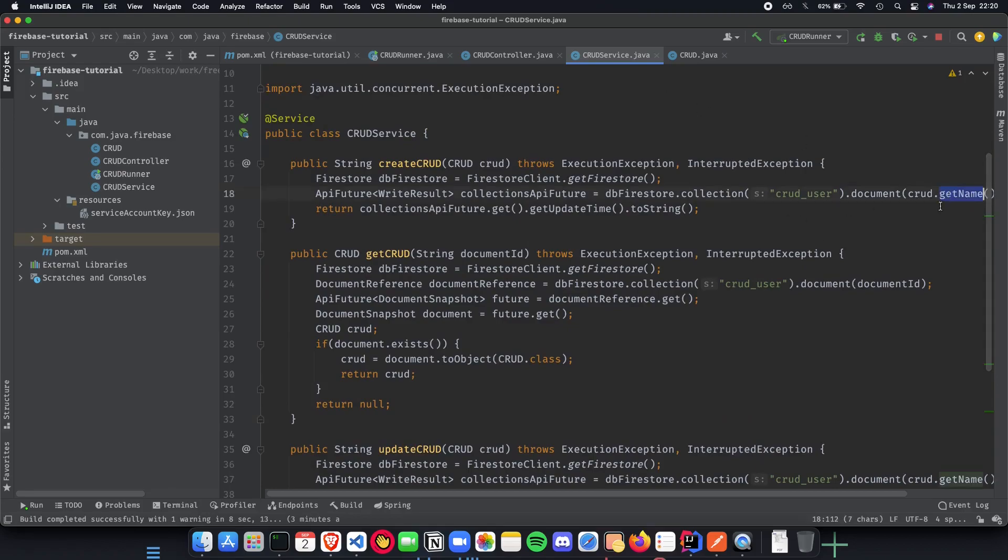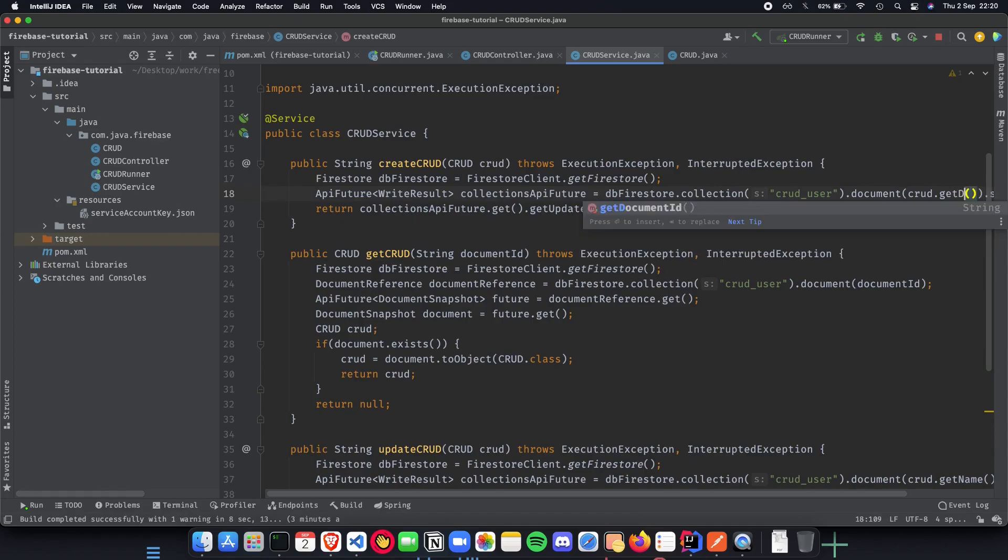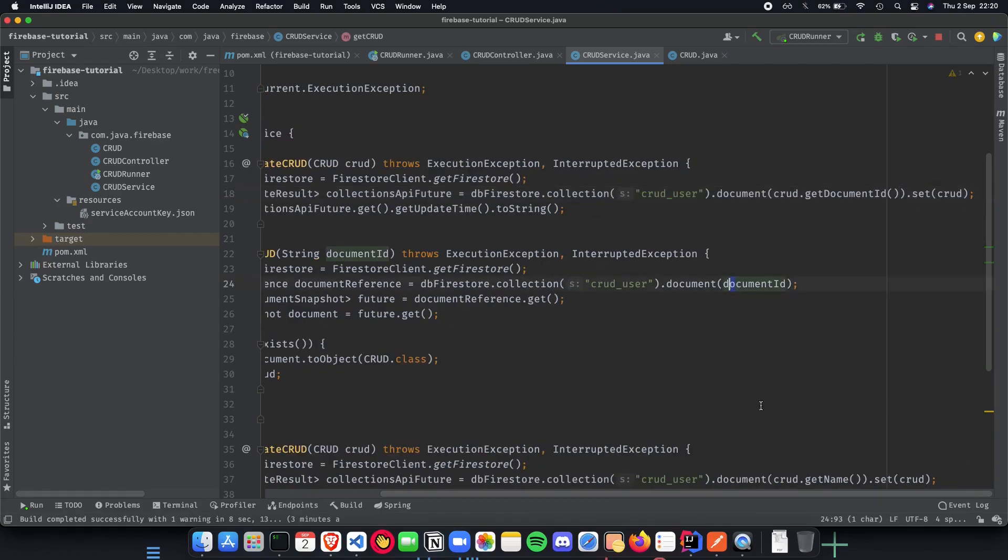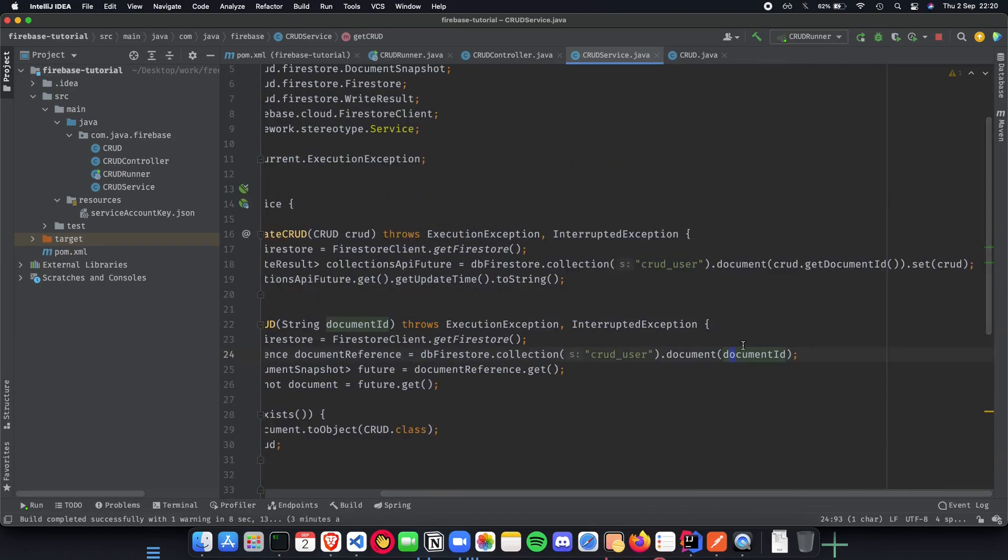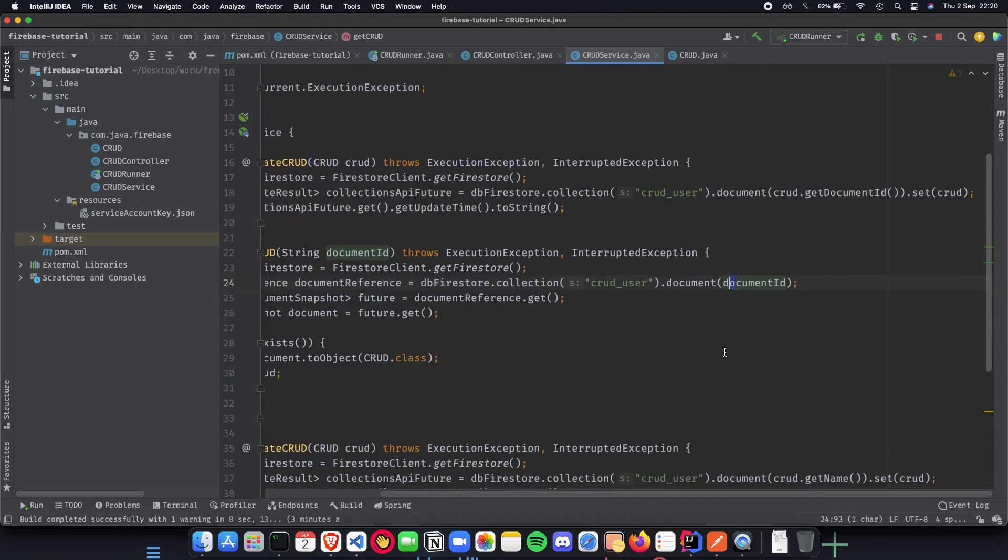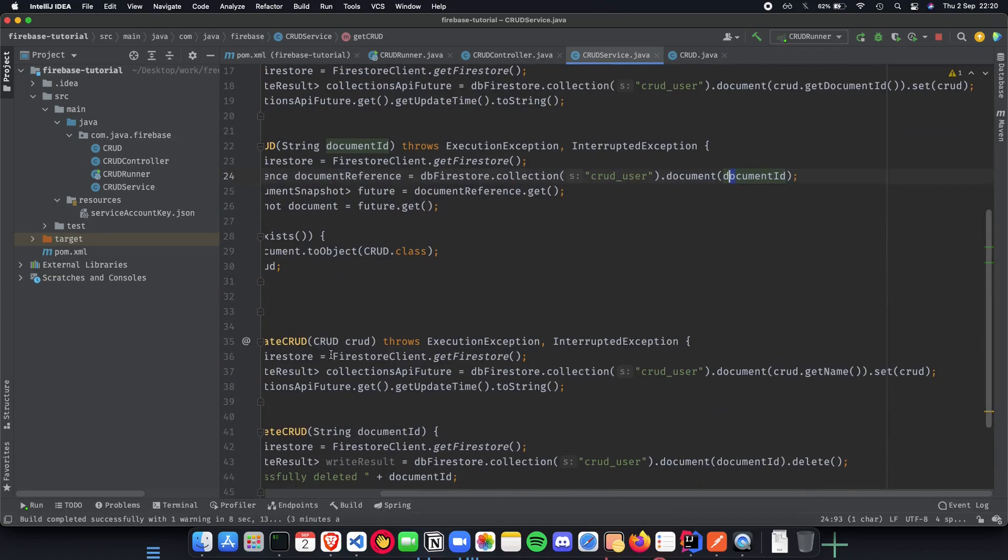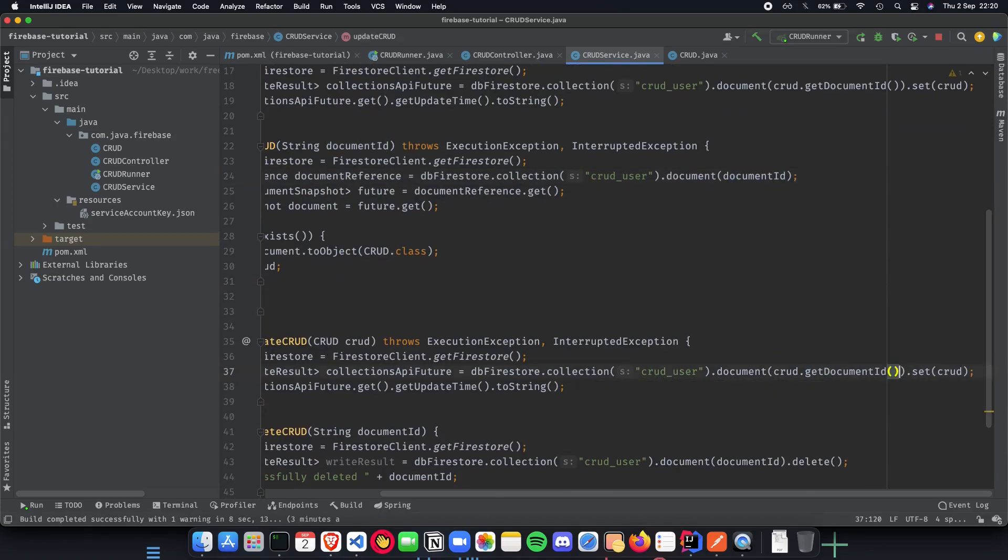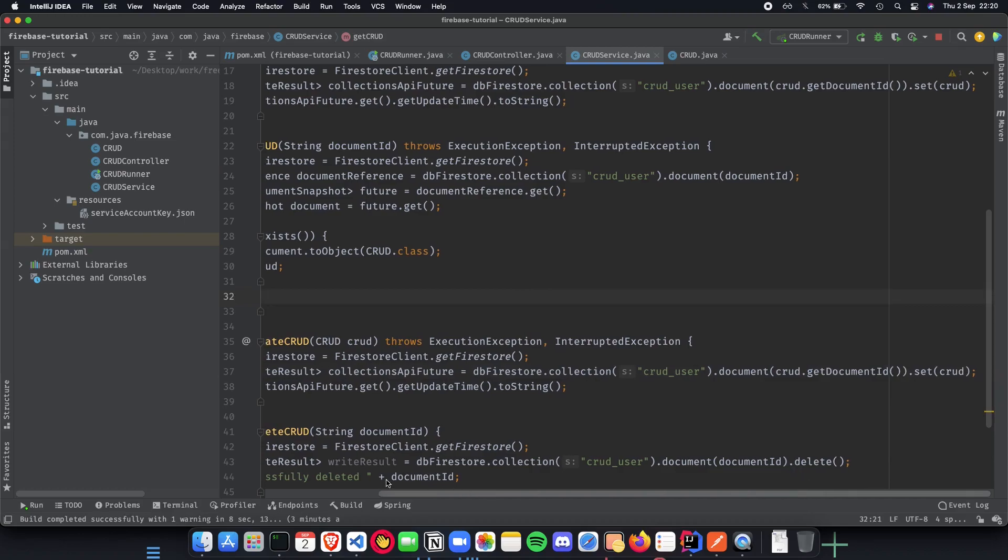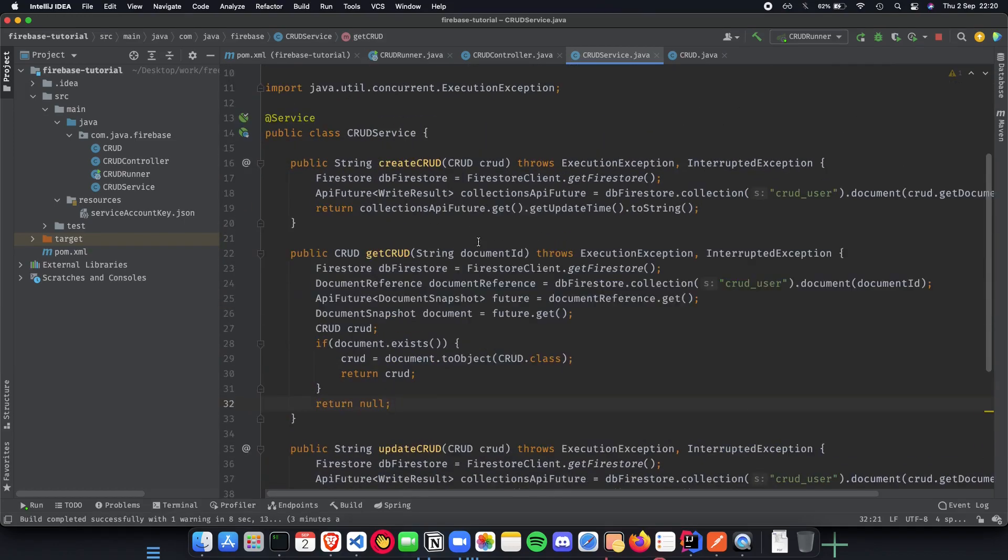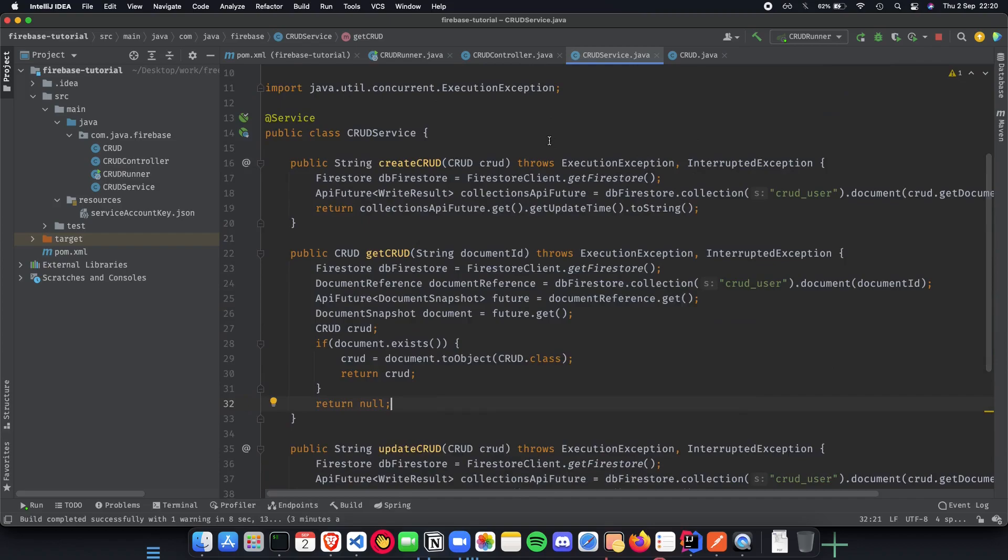We do a get name and document ID and then set our CRUD, that is where it actually does it properly. Same thing which we did here we do the same thing for update as well. For update CRUD instead of get name we do get document ID and that is how we update, delete and create.